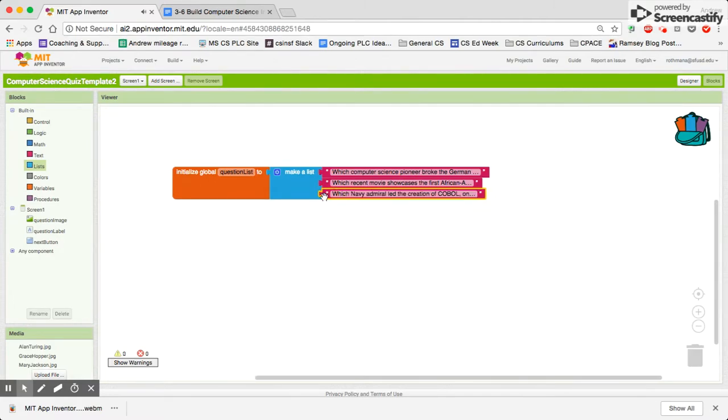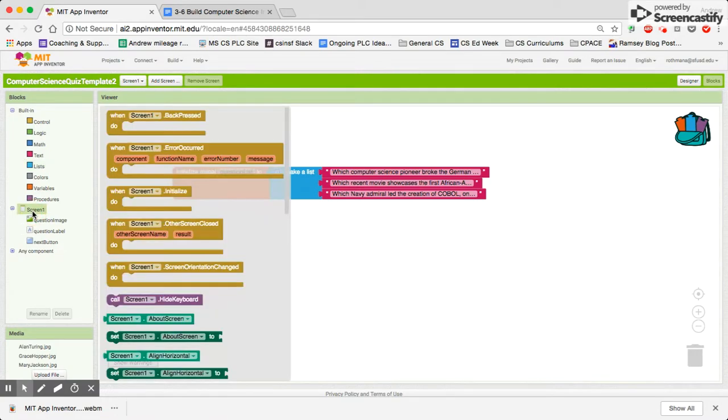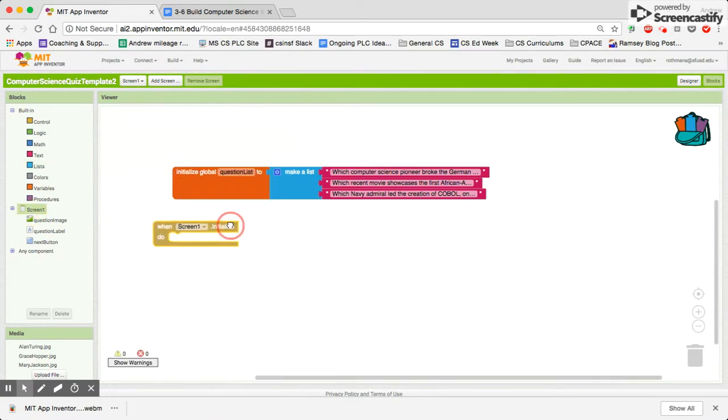Next thing we need to think about is, when our app opens, which question do we want to show first? I'm going to click on screen 1. And when screen 1 initializes,